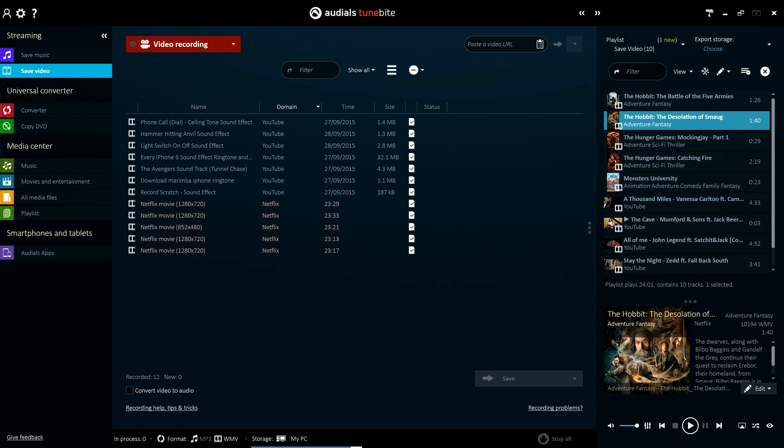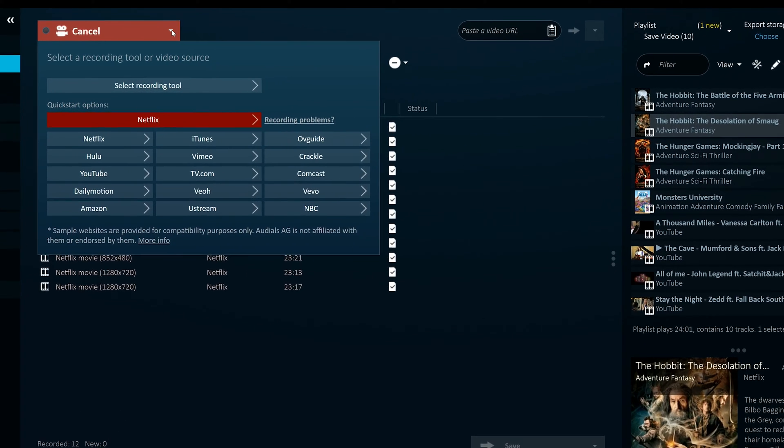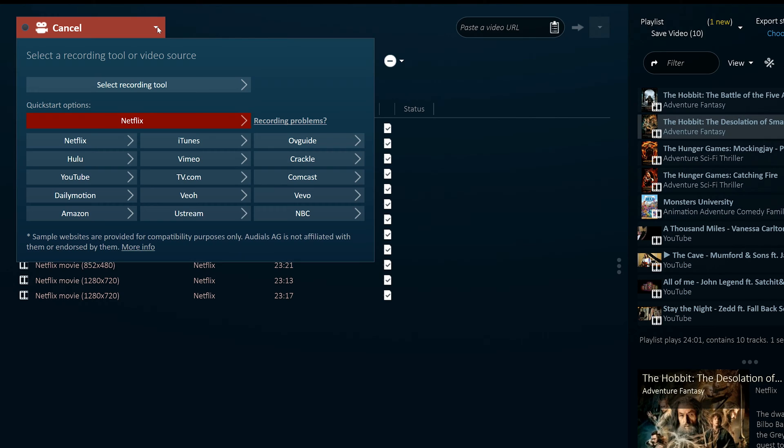whether it be a collection of short videos from YouTube or a newly released full length movie. To streamline the process, pre-configured profiles are available for major portals and services.